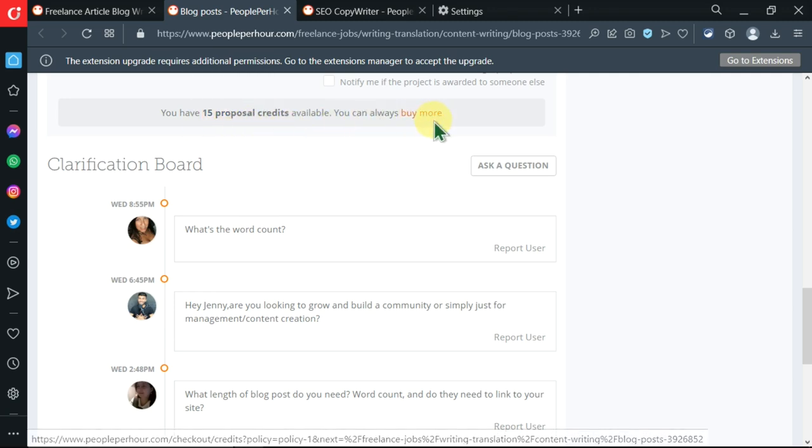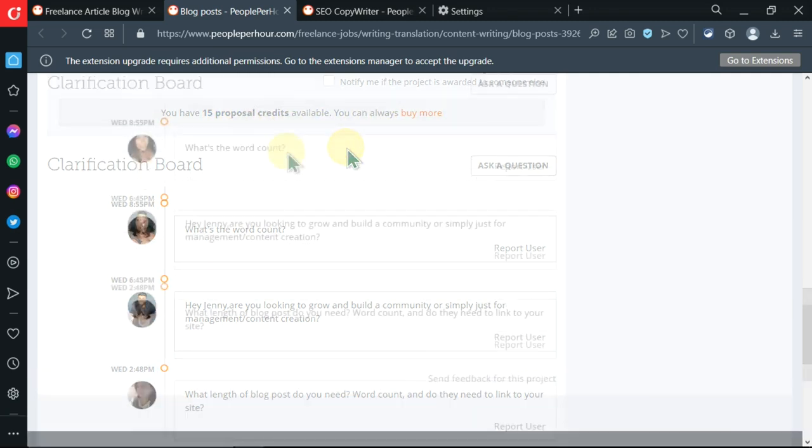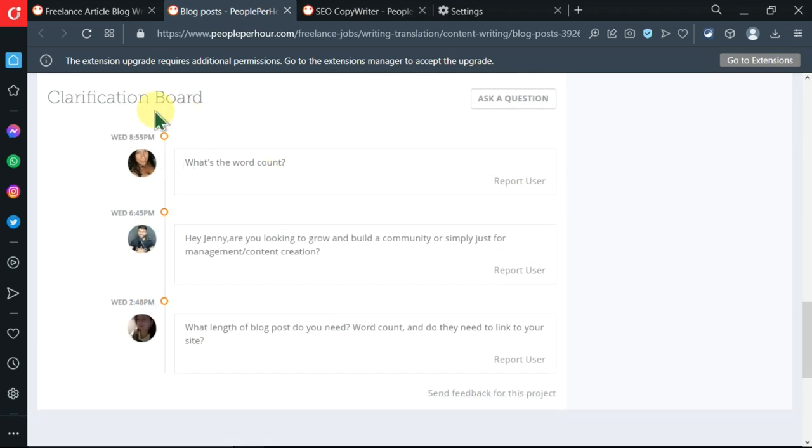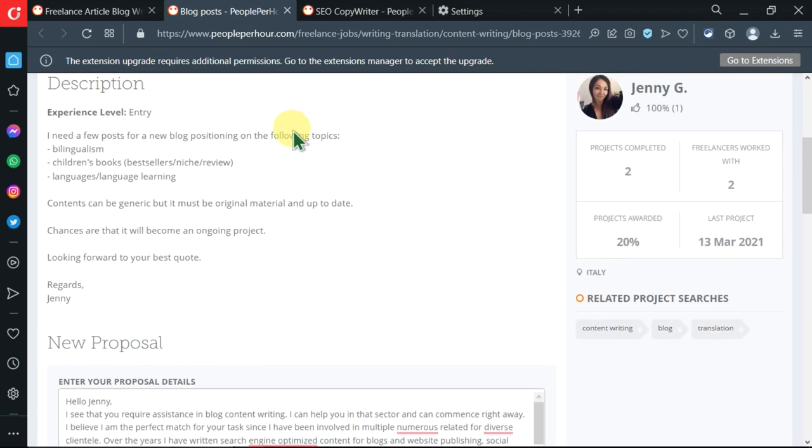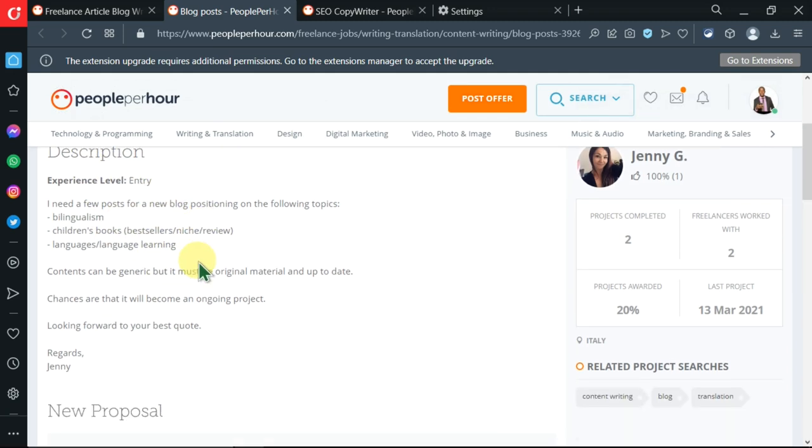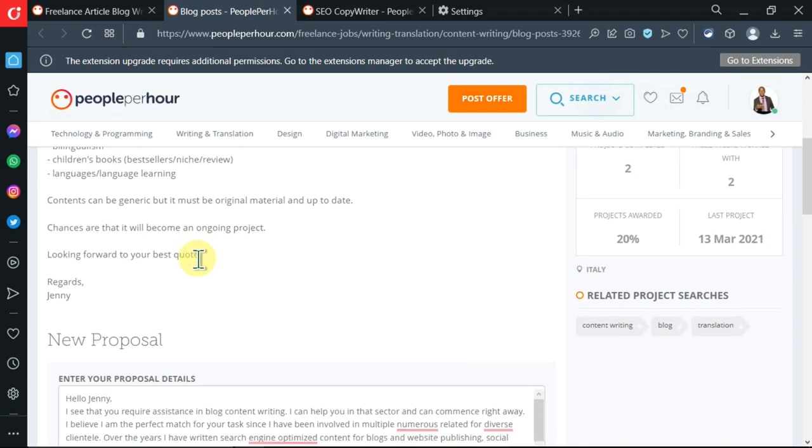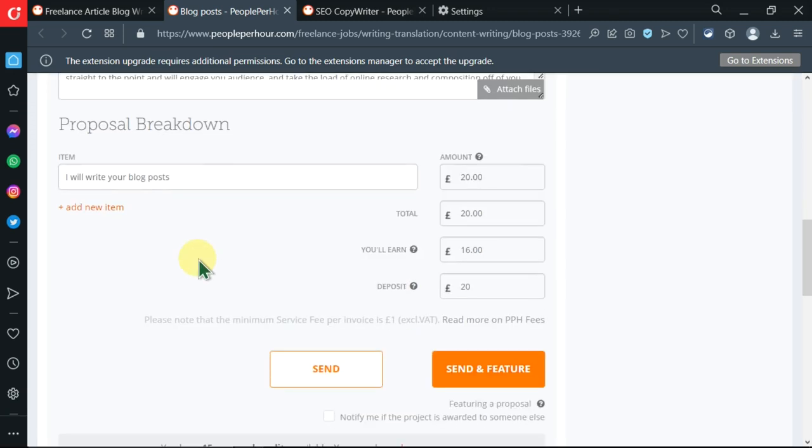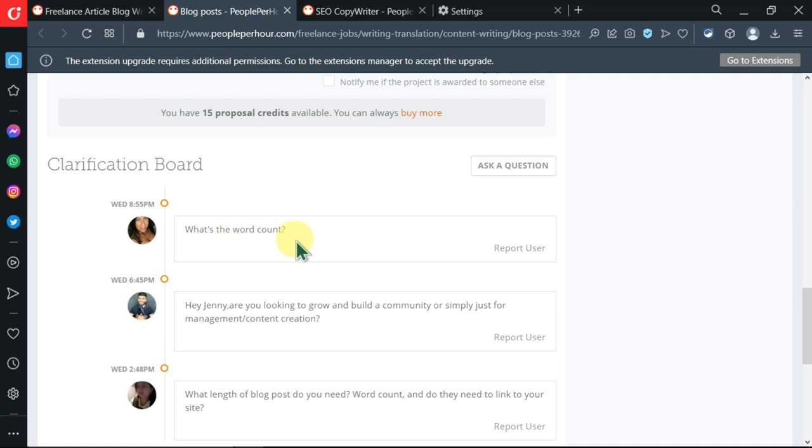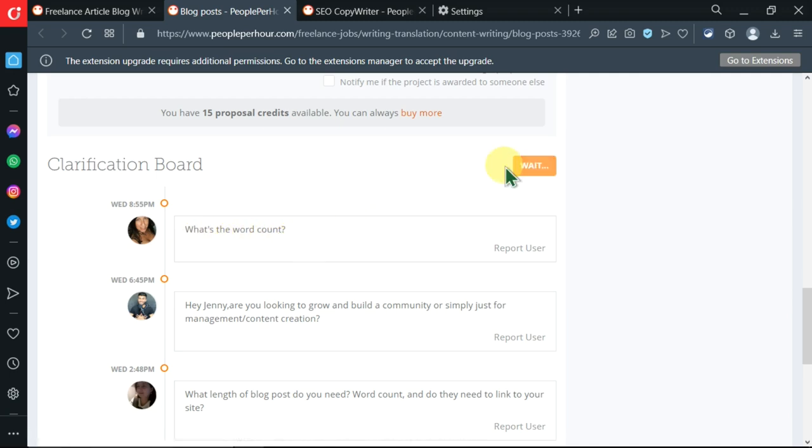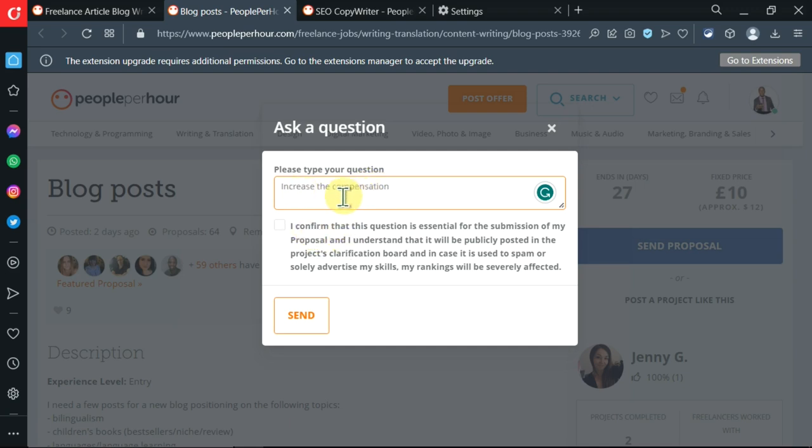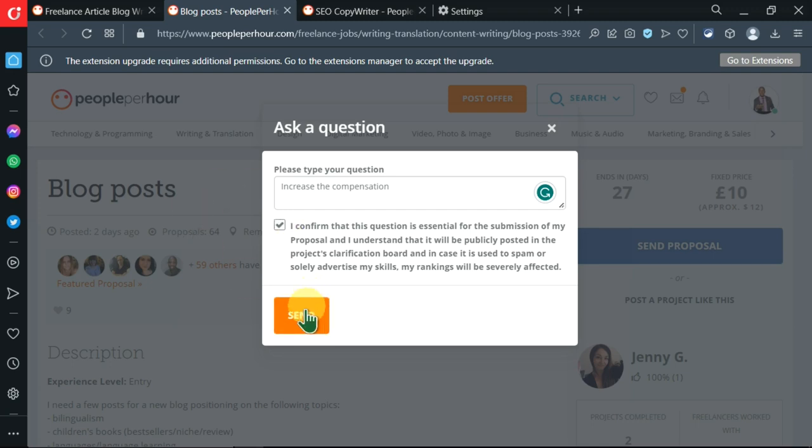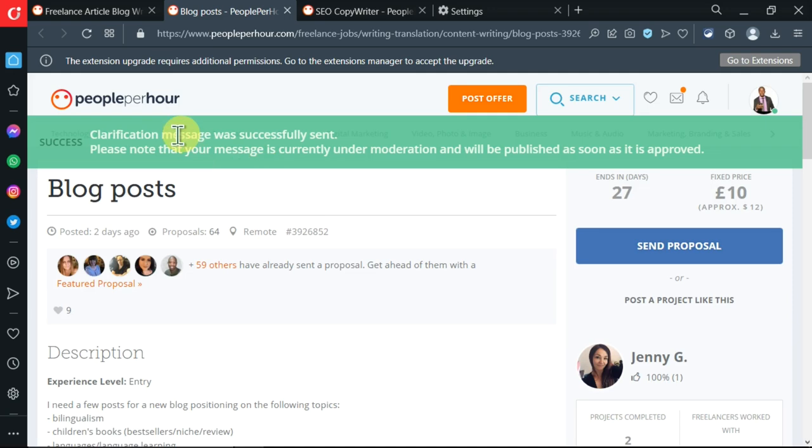If there is a clarification board over here, so if you don't understand anything at all that is ambiguous and not easily understood, you can come here down and seek for further clarification. A user over here is asking for the word count. You can press here - I've written to them to increase the compensation. Then I'll confirm over here, then I'll send my clarification or question. Clarification messages was successfully sent.